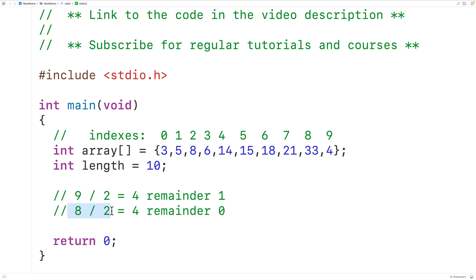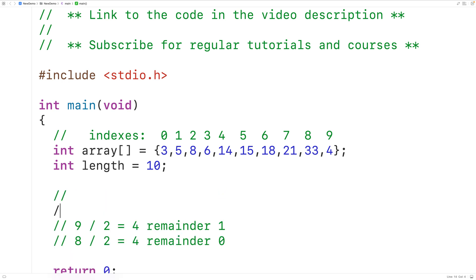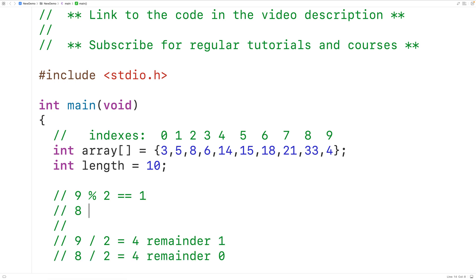So we can check if a number is odd by dividing it by two — if we get a remainder of one, we know we have an odd number. There's an operation in C called modulus. The modulus operation gives us the remainder of a division. For example, nine % two gives us one, because nine divided by two has a remainder of one, whereas eight % two gives us zero.